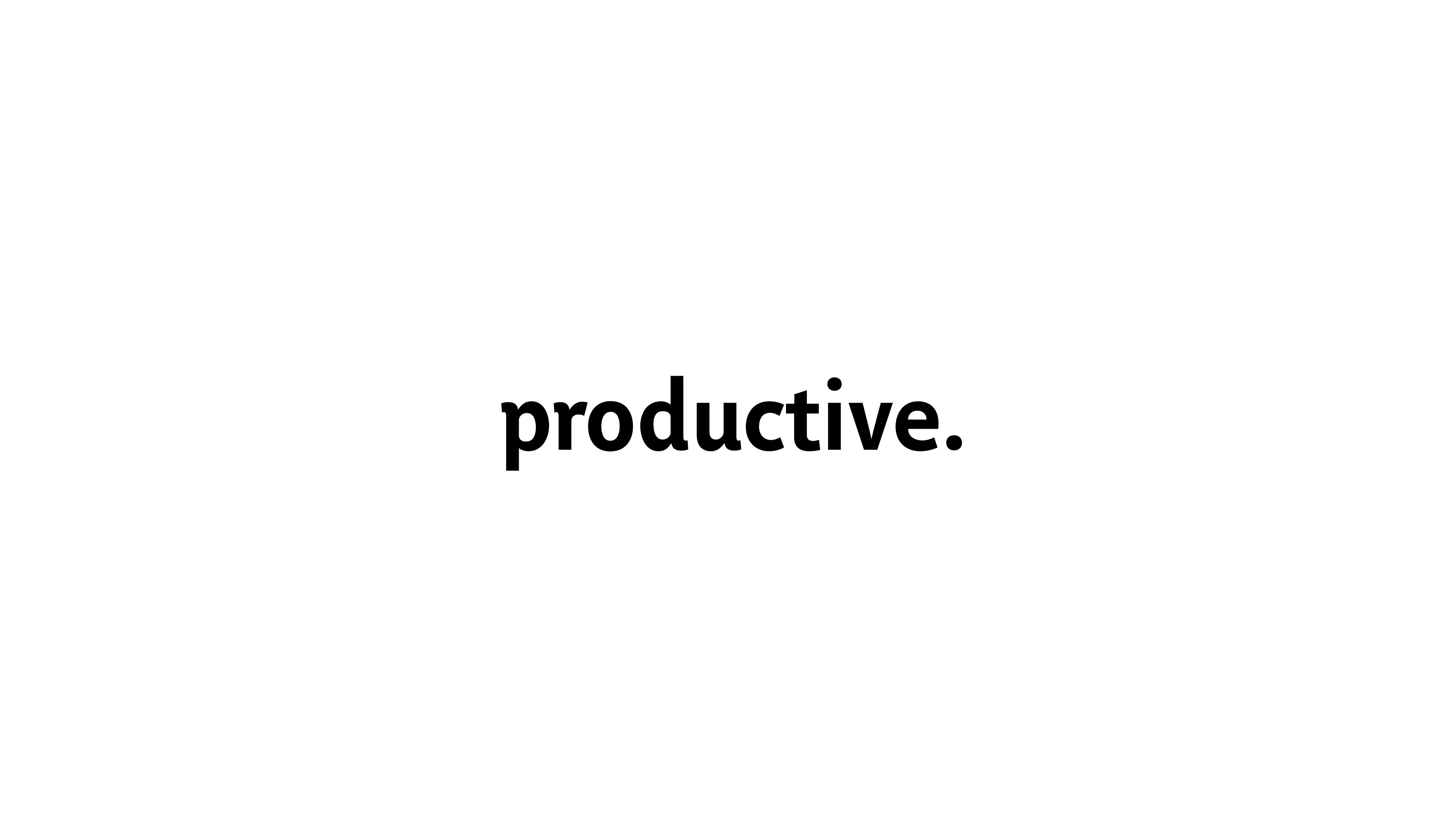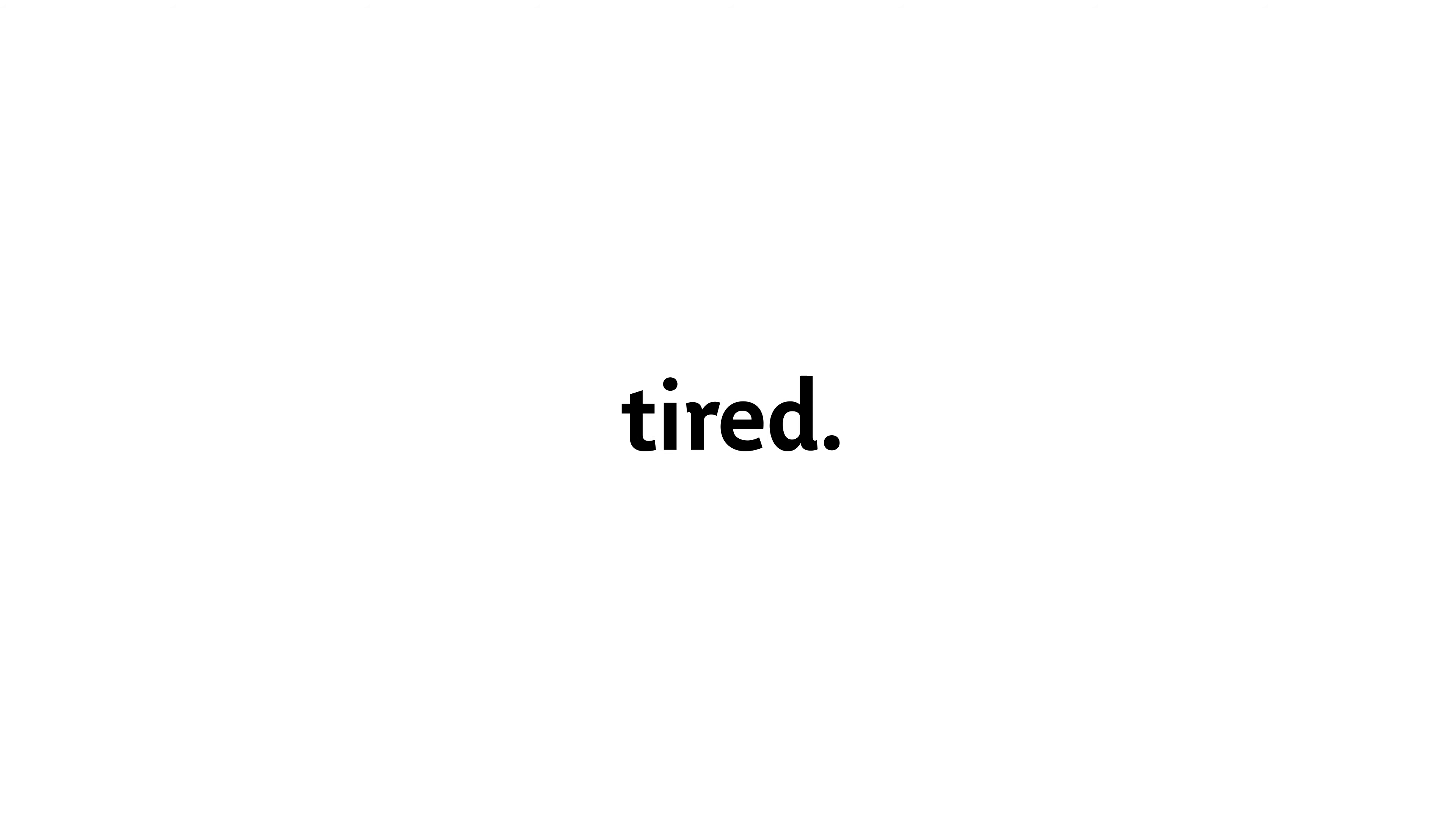Taking breaks. Taking breaks is another important part of being productive. When you work for a long time without a break, you can get tired and lose focus. Taking short breaks can help you refresh your mind and improve your concentration. I like to take a short break every hour to stretch or walk around.